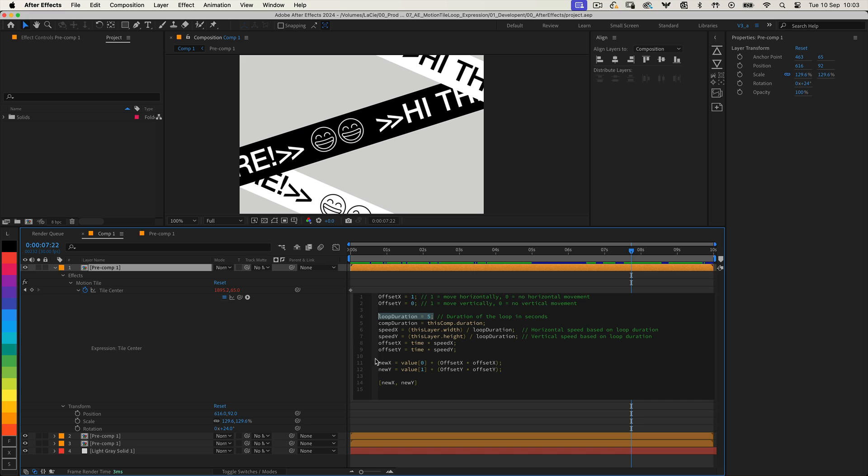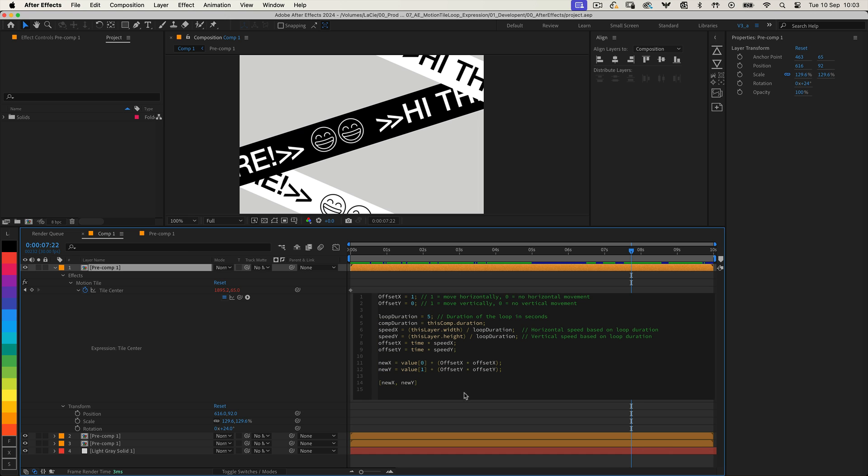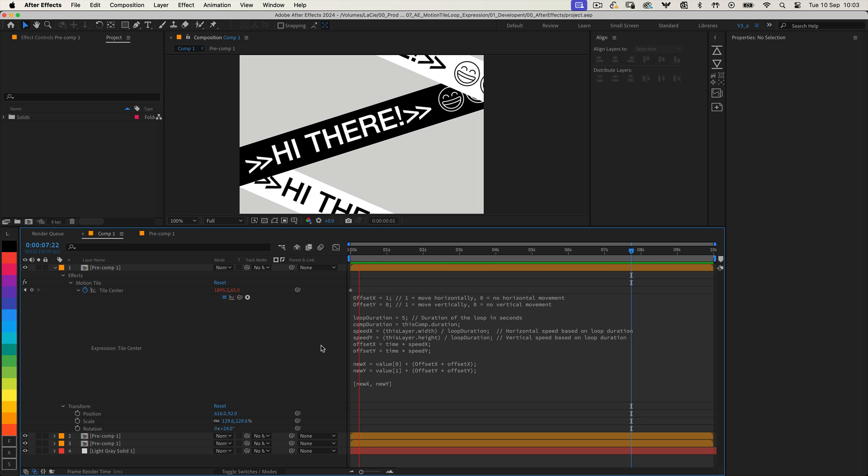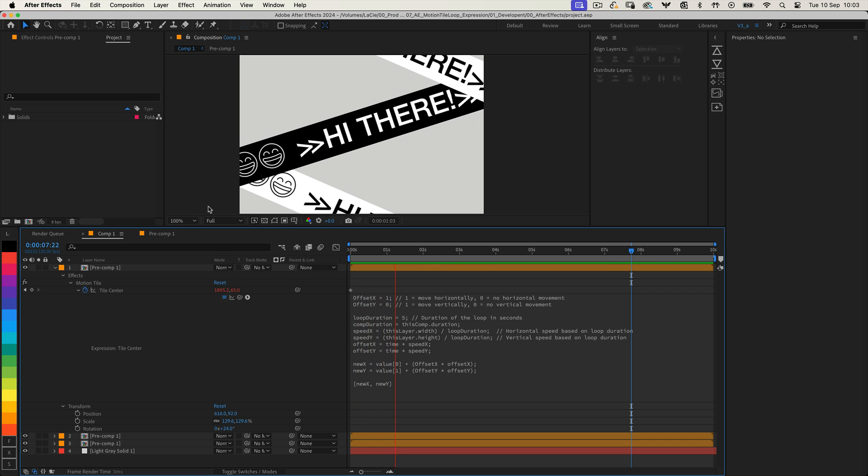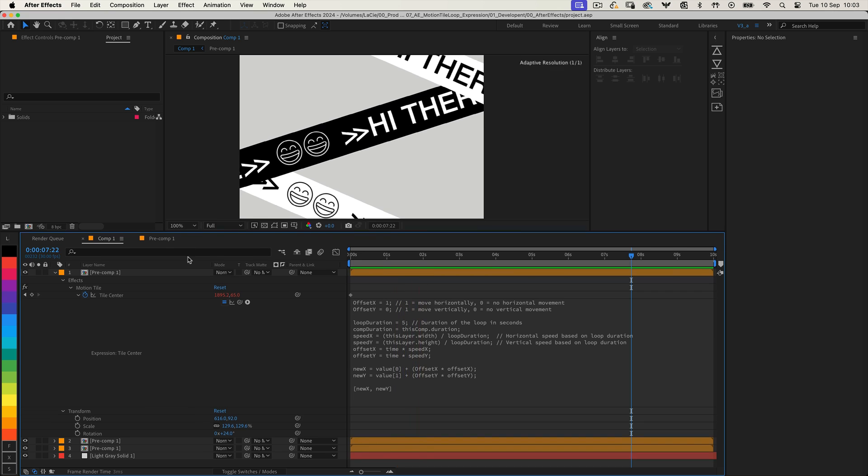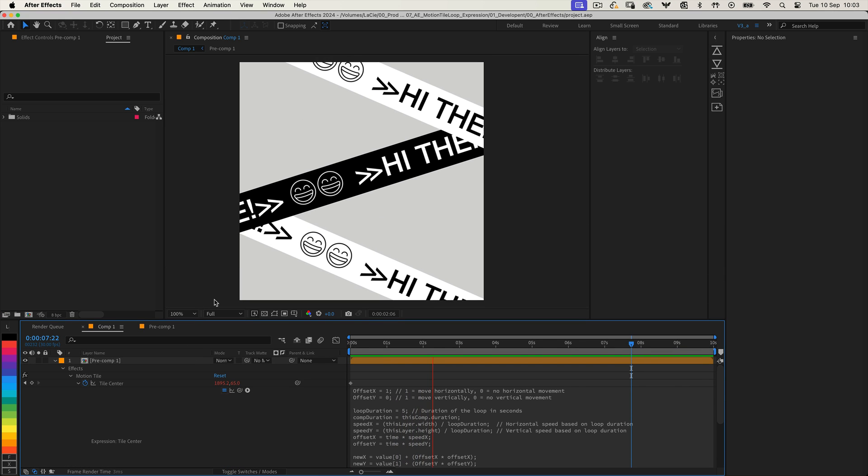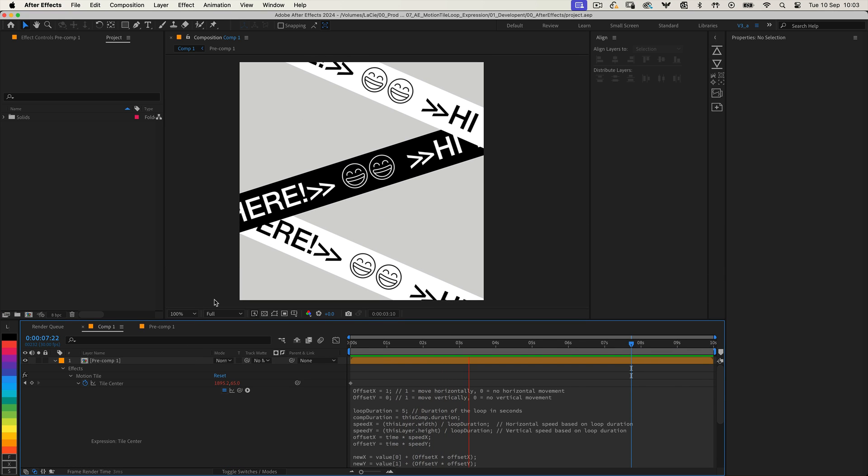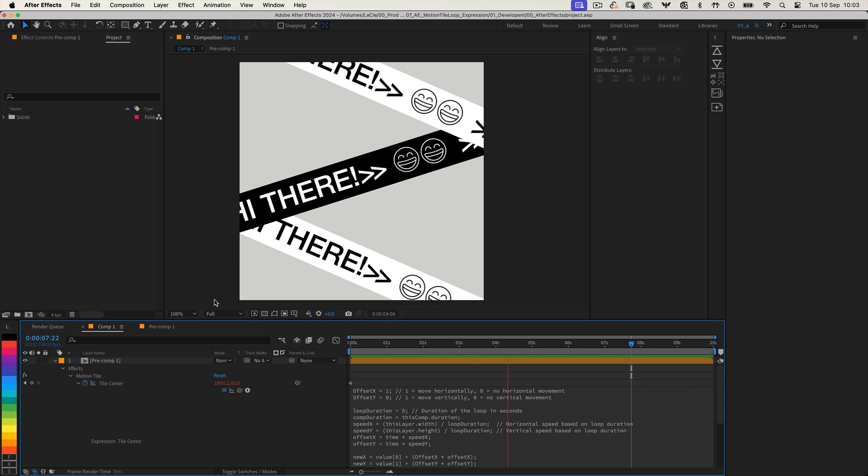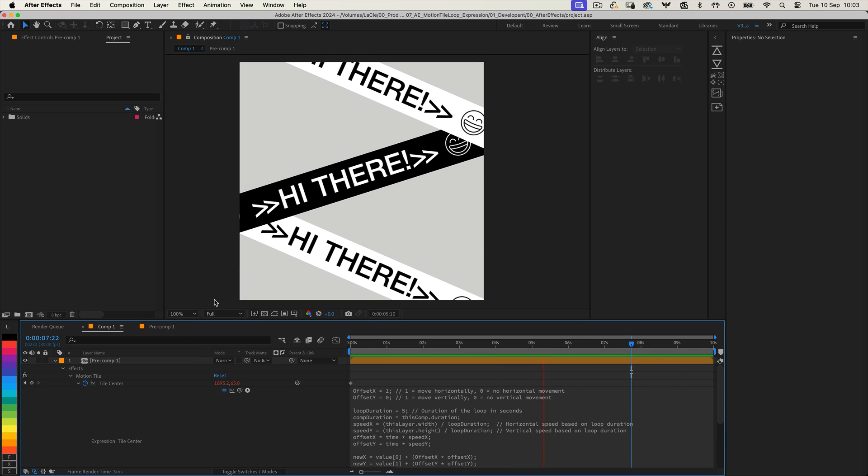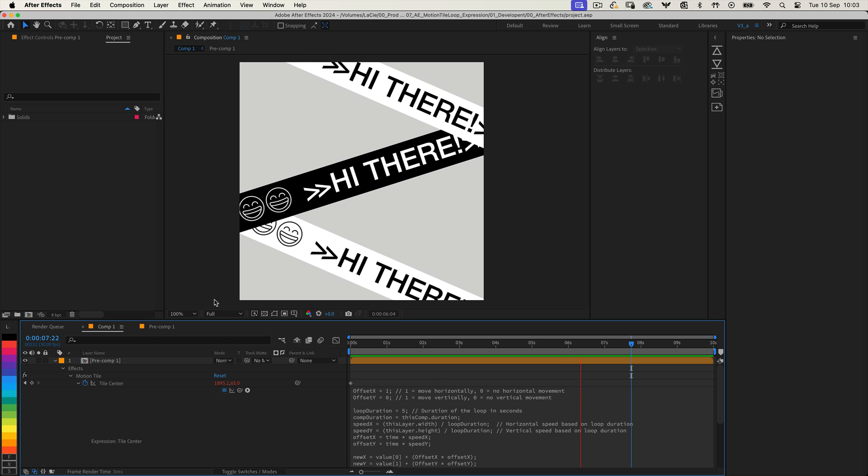Feel free to tweak the Offset X, Offset Y and Loop Duration values to get the exact look and speed you need for your design. Once you've set everything up, hit play and watch your seamless looping tile animation in action. No more manual keyframes, just smooth automatic motion tile loops.